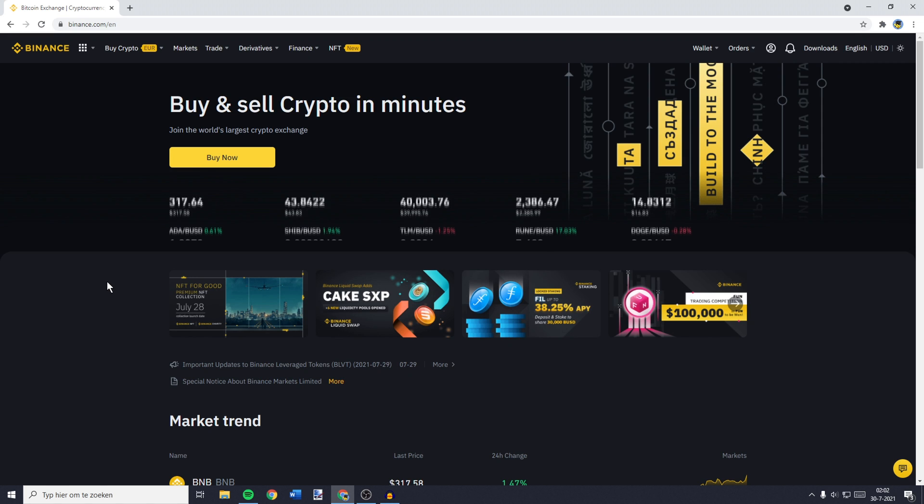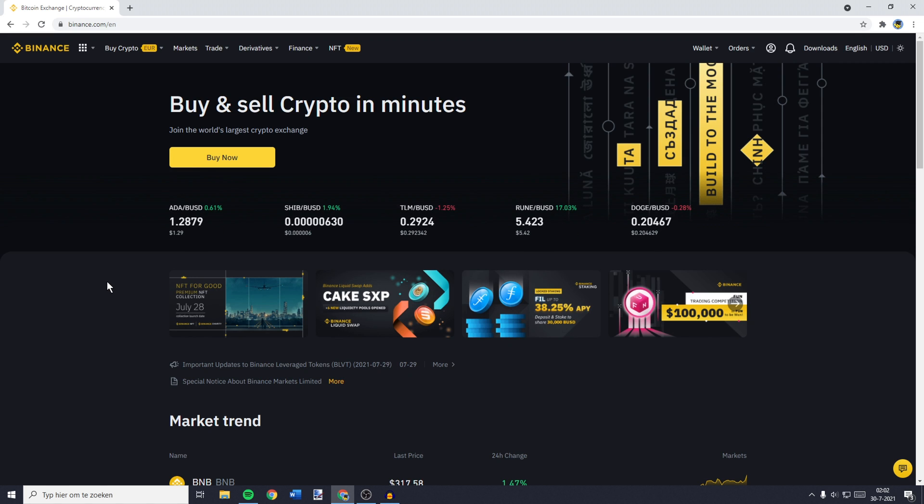In this video, I will show you how to swap, convert, trade or transfer BNB into Bitcoin.